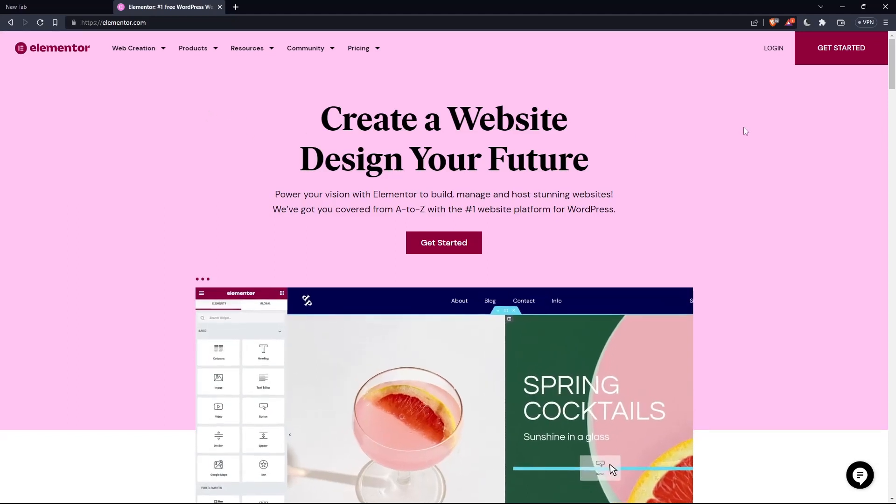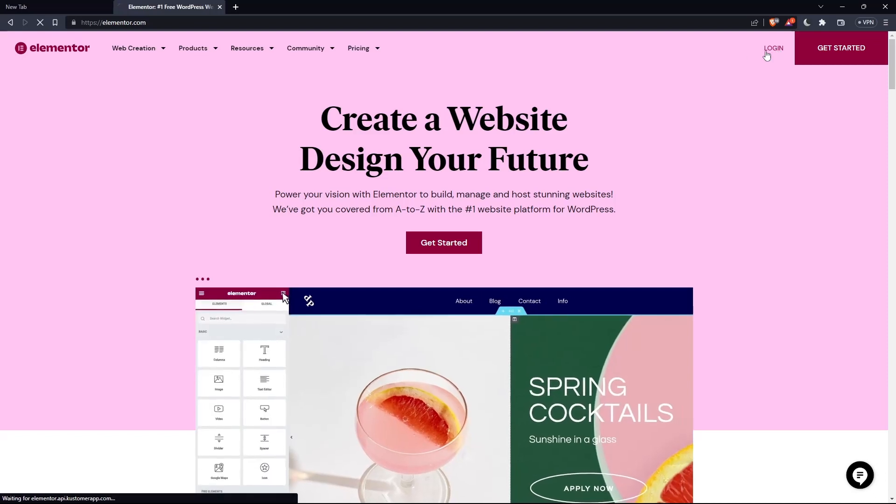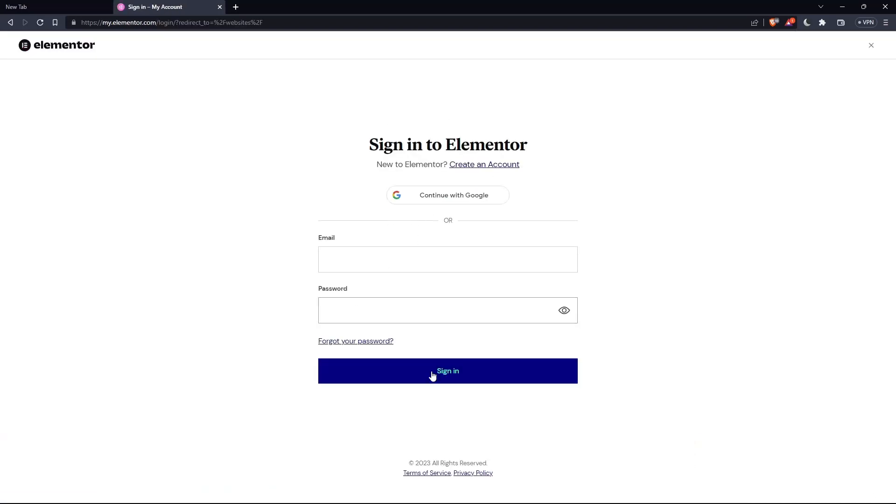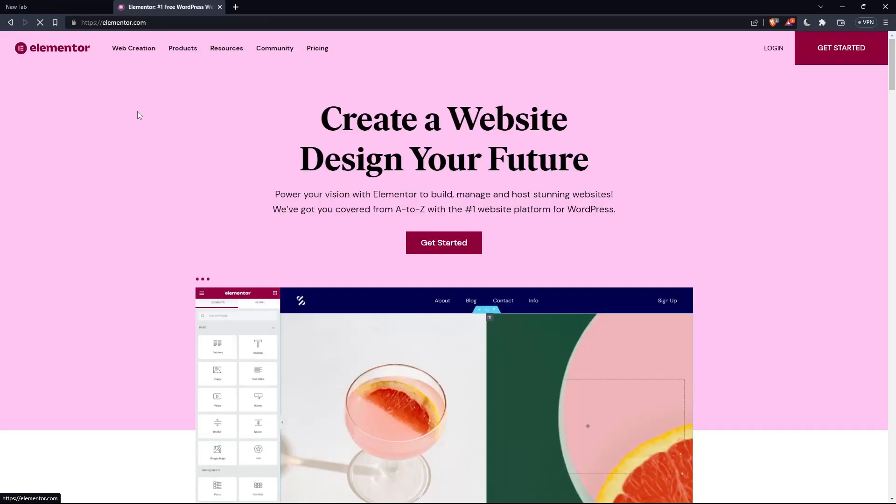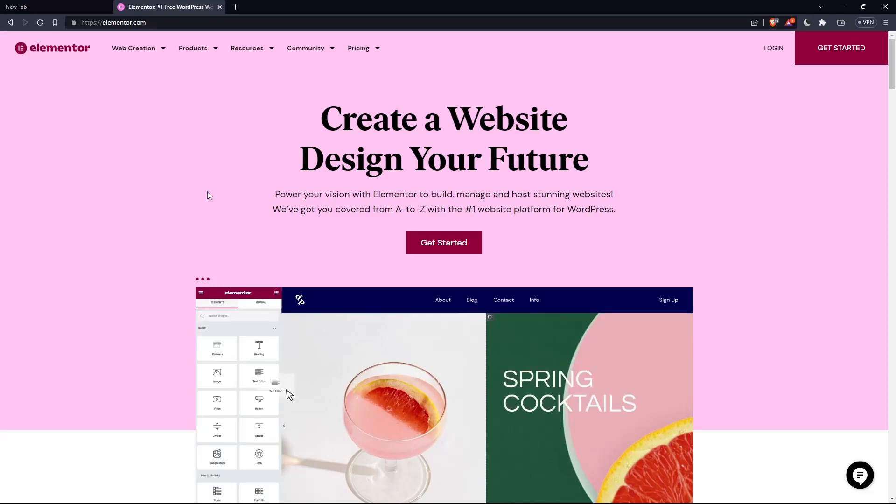If you have an account, go to the top right corner, click login, and you'll find the page to enter your email and password, then sign in. Or you can continue with your Google account to get logged in without any time wasted.